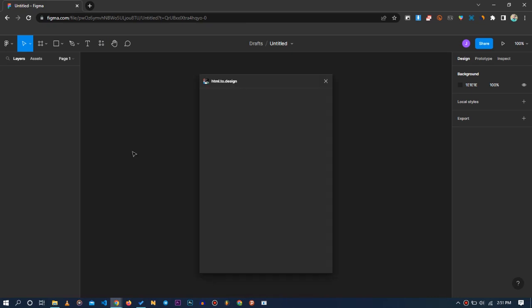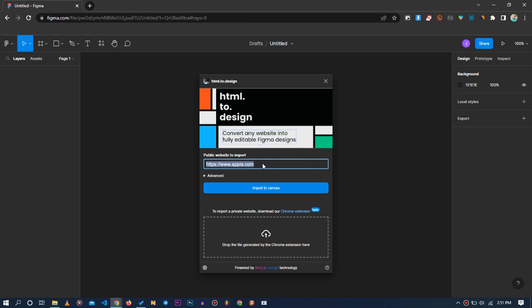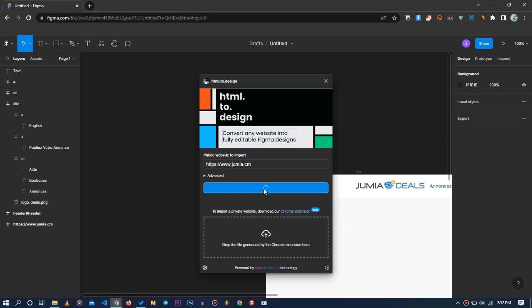A pop-up will appear. Inside the input box you can enter the URL of any website you'd like to clone. If it's available online, it's going to extract the website and present you with the mock-up. For example, let's try jumia.cm, which is an e-commerce website. It's going to take a little while to import all the elements. Importantly, it isn't just taking a snapshot — it's actually extracting each individual element to make them interactable.